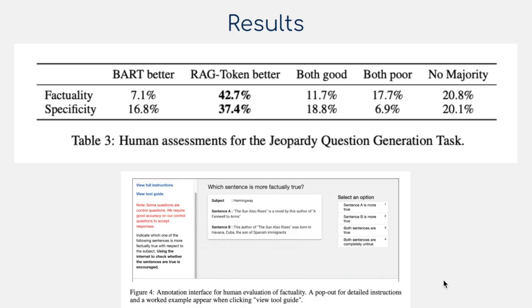The authors also test RAG on generating Jeopardy questions given a subject answer — for example, given 'Hemingway', generate the corresponding Jeopardy-style question. Human assessments compare RAG (where fetched documents about Hemingway are prepended to the input) against plain BART, evaluating whether RAG is better than BART, BART is better than RAG, both are good, both are bad, or indeterminate. They assess this along how factual the generated questions are — a huge concern in knowledge-intensive tasks where you don't want NLP models producing text that isn't factually correct.